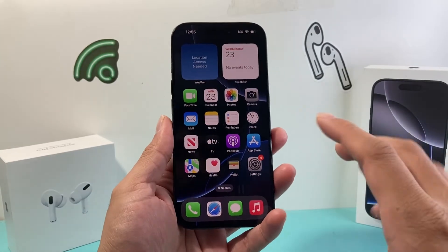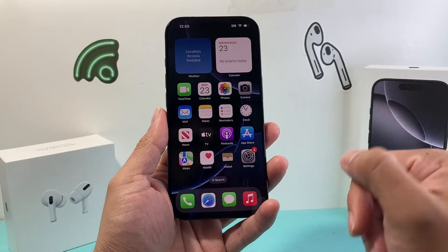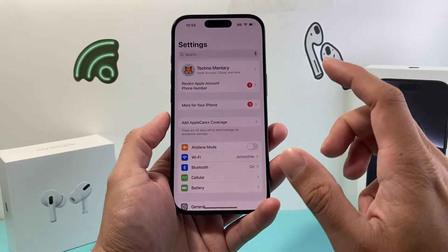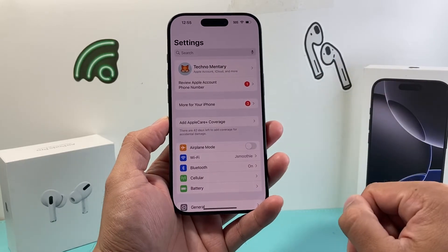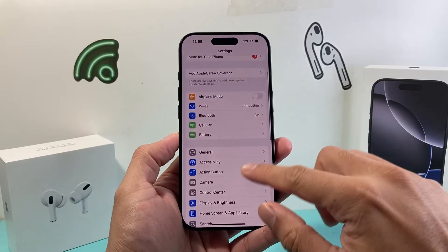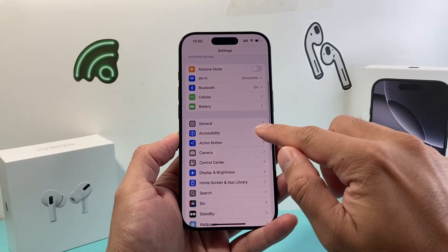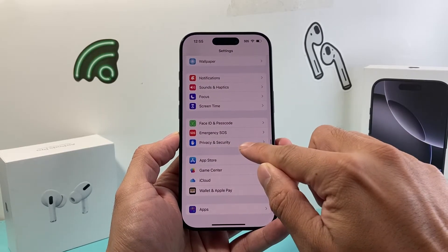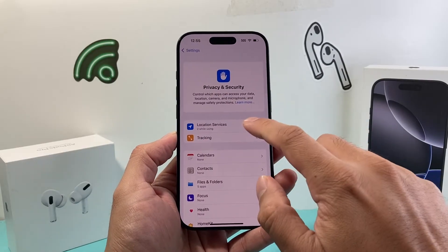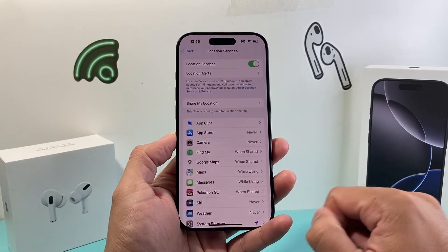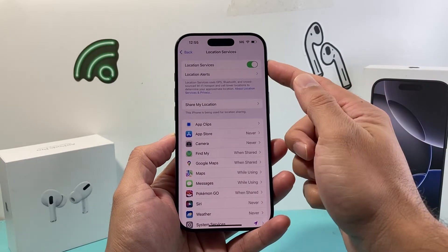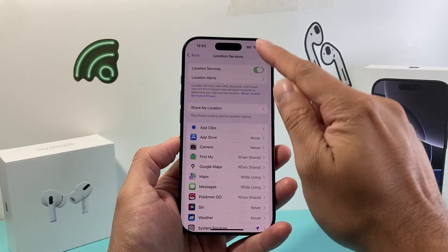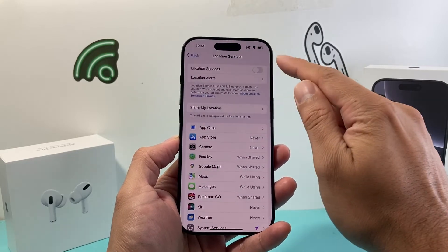If you're seeing that, it's because that widget doesn't have access to your location services. To fix that, go into your Settings on your iPhone, then go into the option that says Privacy and Security, then click on Location Services. All you'll need to do is ensure that Location Services is turned on — if it's not already, go ahead and turn that on.